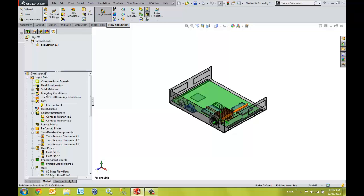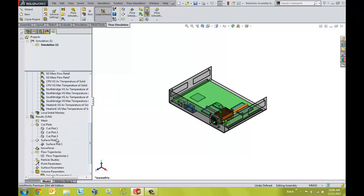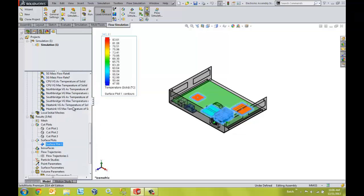A variety of tools is also provided to help you understand the performance of your design. Different plots such as section plots, surface plots, and flow trajectories can be used to help us understand the performance of our design.